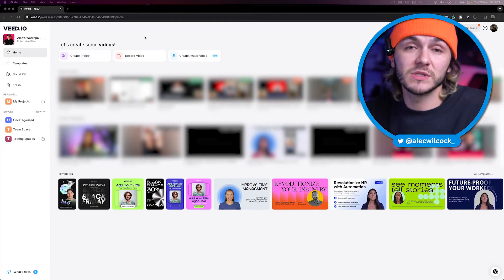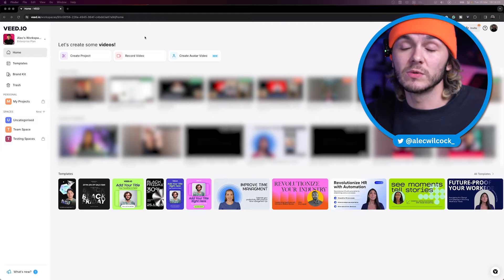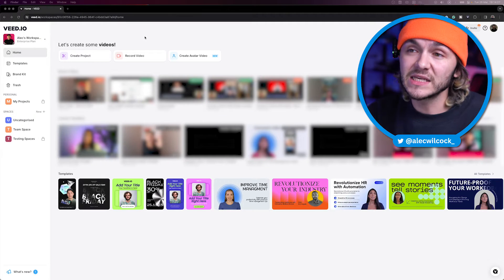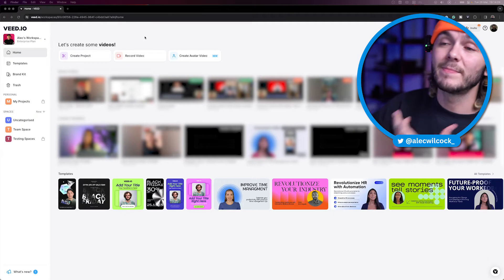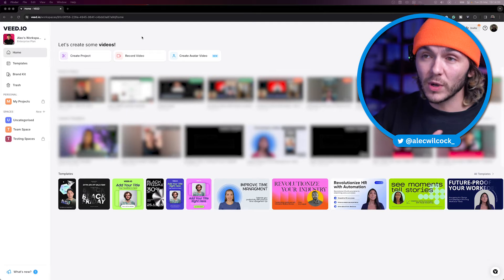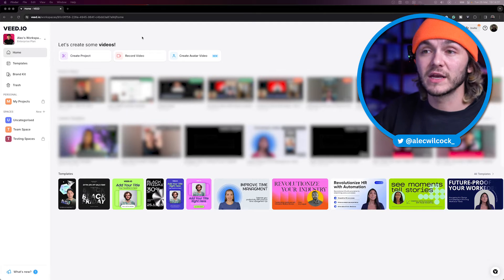To fix our eyesight, we're going to use a tool called Veed, which is an online video editor. I've left the link in the description. Veed has a bunch of AI tools that we can use.